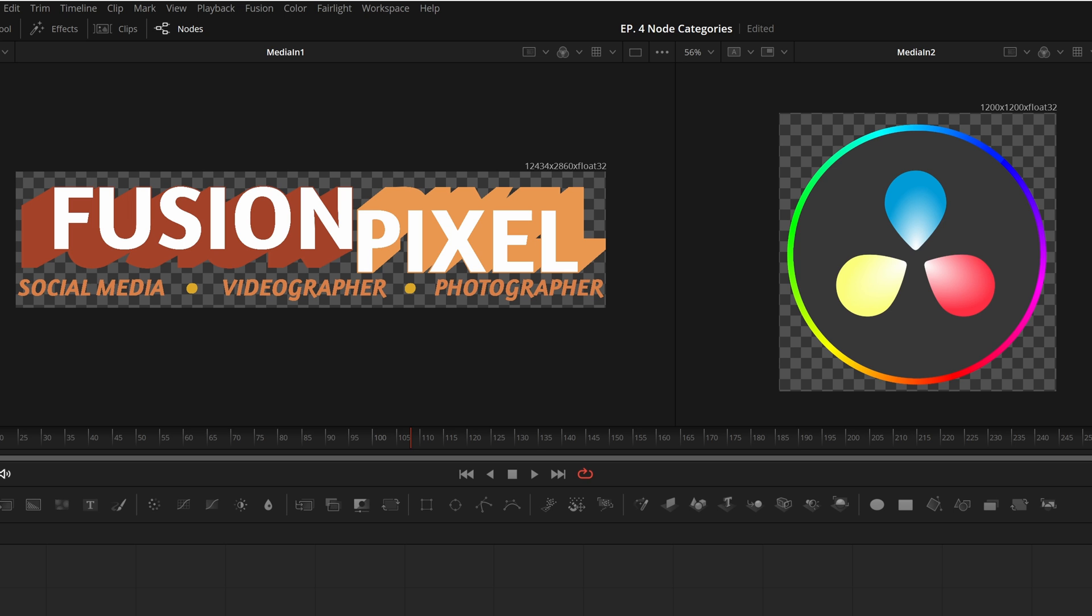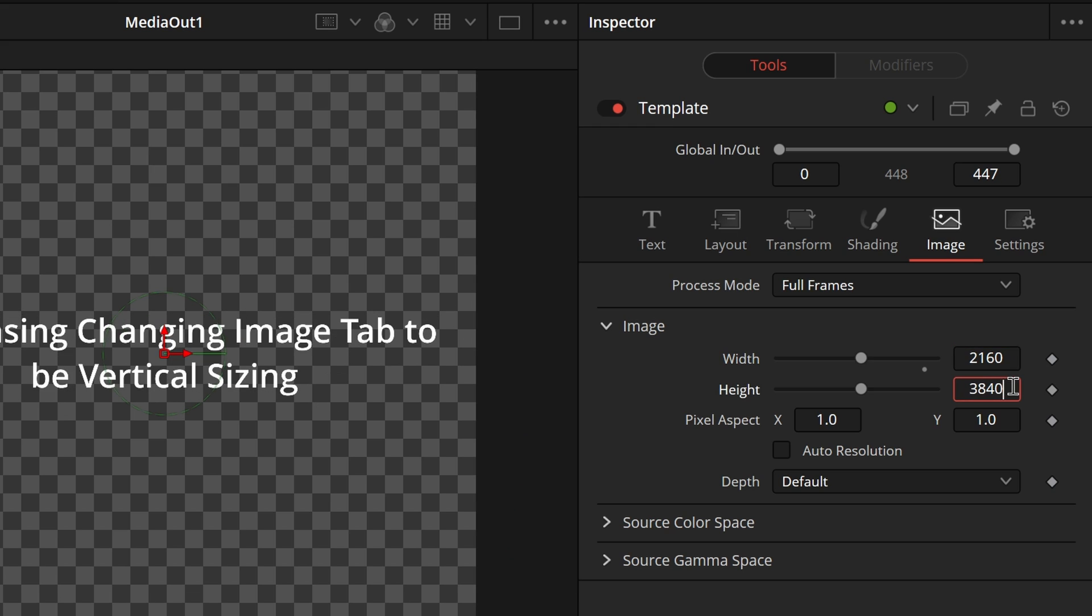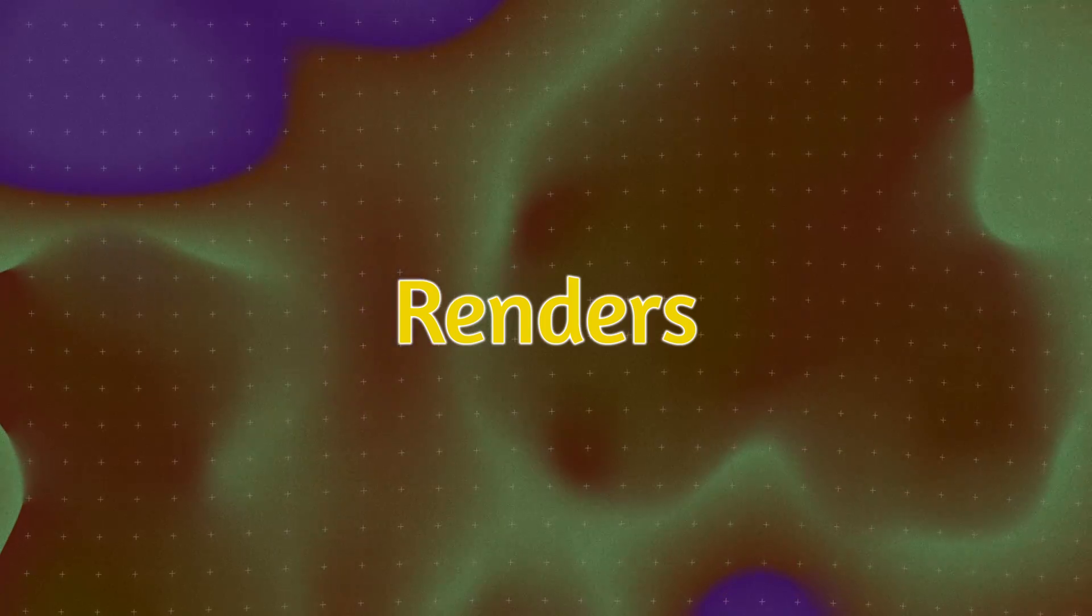Text nodes and background nodes take on the size of the timeline by default, while loader and media end nodes take in the size of the image or video being loaded. For both the text and background nodes, you can set custom resolutions to ensure no matter what timeline it's on, it will always be that same size that you want it to be set to. There's a lot more details in the text plus node that we're going to explore in a future video.